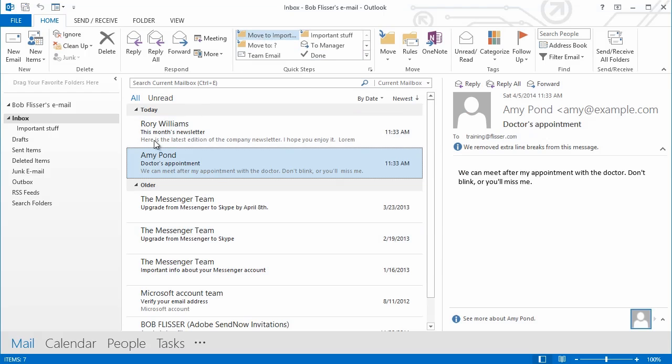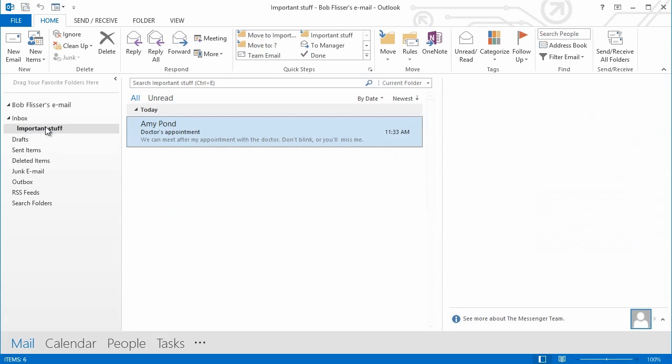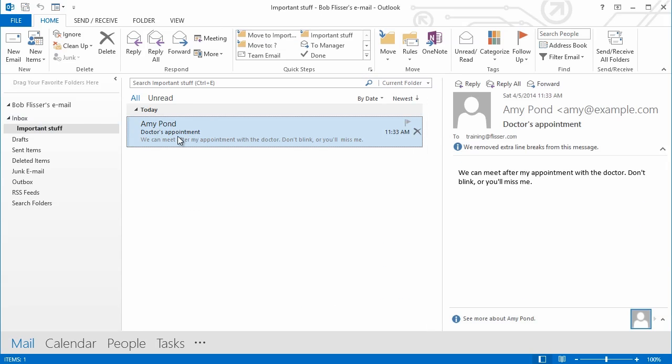And now you see I have that Quick Step. So I can select any message here, click that, boom, you see it's gone. When I go to Important Stuff, there it is again.